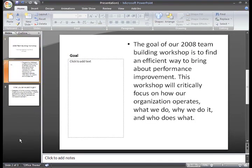See, that wasn't difficult to do. I showed you how to copy, delete, and move slides around while we were in Normal view, but you can do this when you are in Slide Sorter view also.